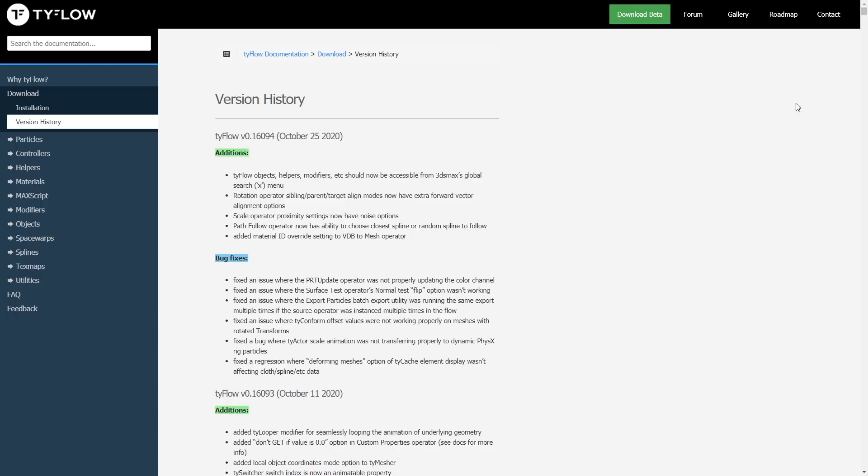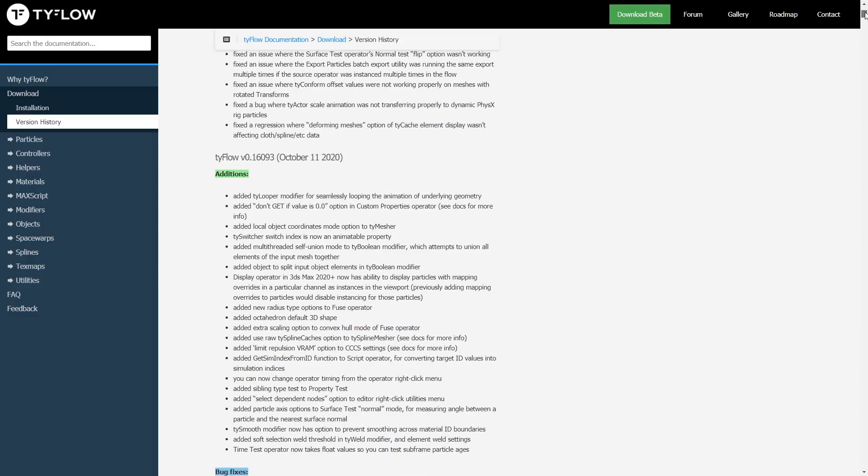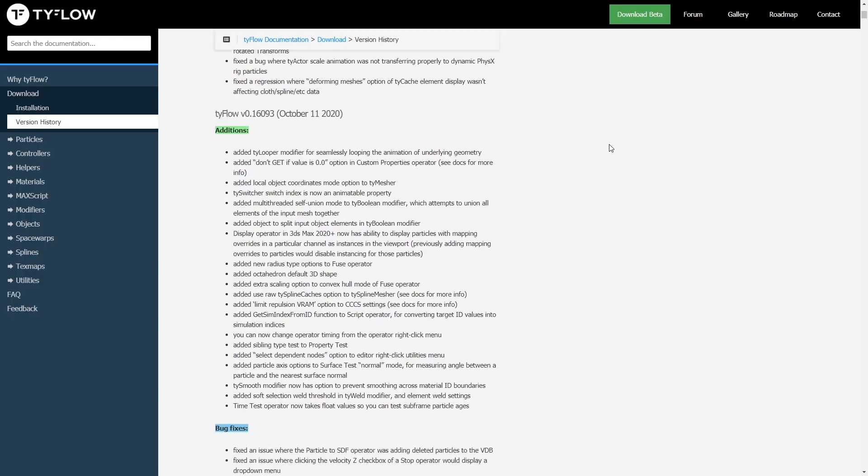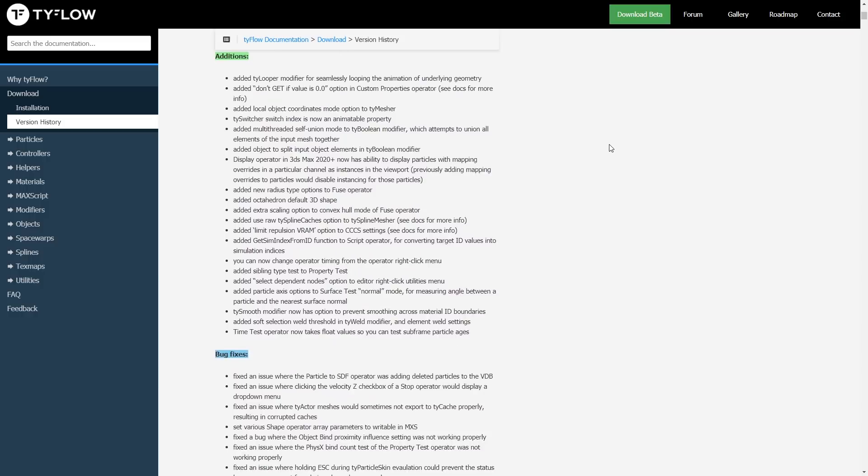During October we had two updates for Typeflow. A lot of bug fixes, a lot of improvements here and there, but maybe the most relevant has been Tile Looper. It's a modifier that allows you to loop animations. For example, you have a flag flying in the wind and you want to loop after 100 frames, you can make this loop not visible. Really interesting.